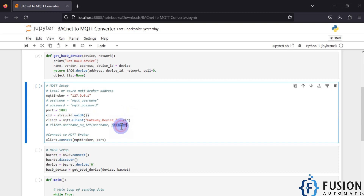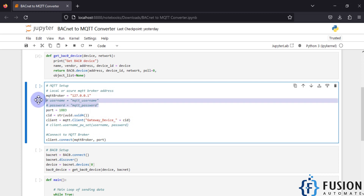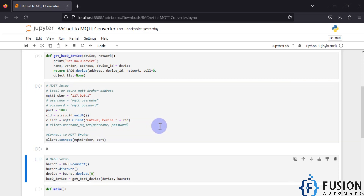Here I am creating my client ID. If your broker is secured, you need to uncomment the line for username and password. Then we connect with our broker using this line. If I run this cell and get output zero, that means our Python MQTT client is successfully connected with the Mosquitto broker.